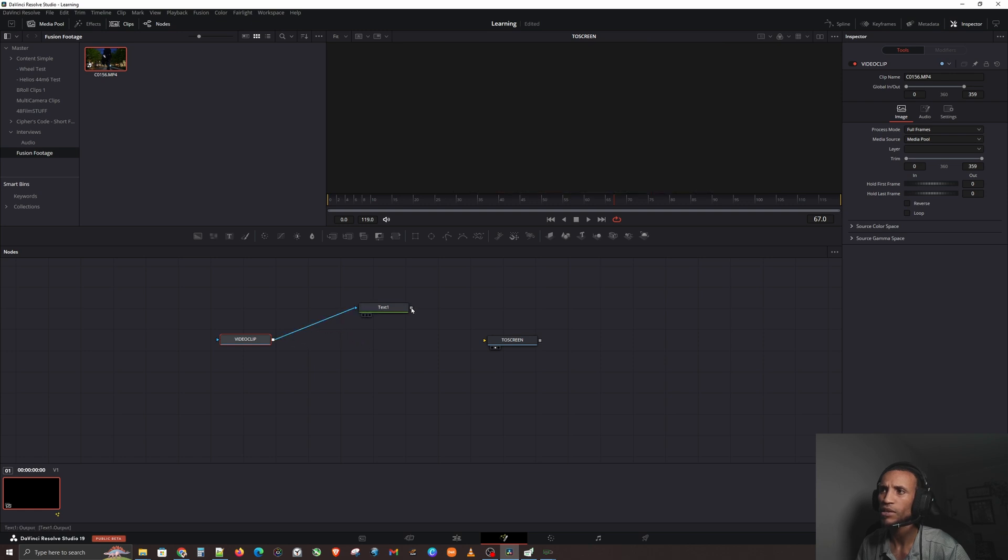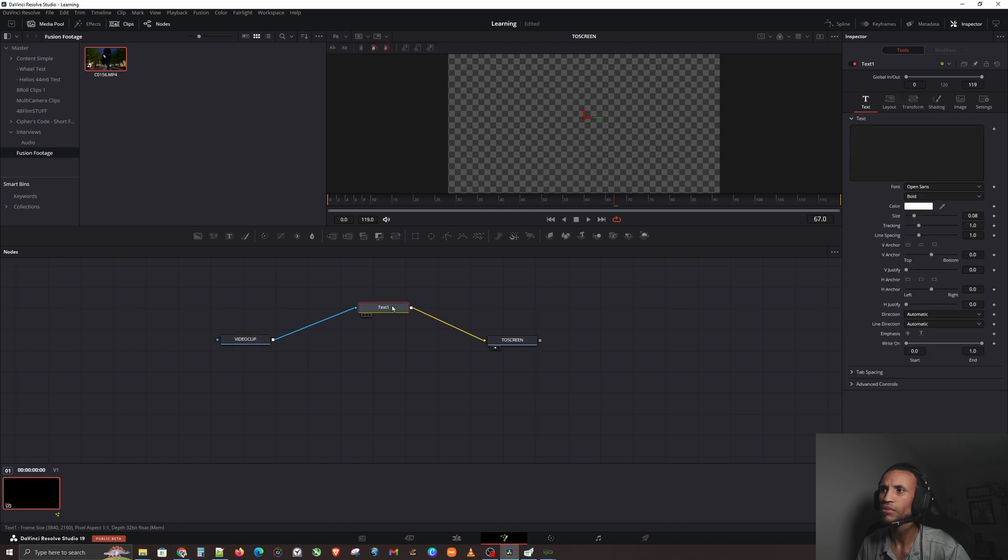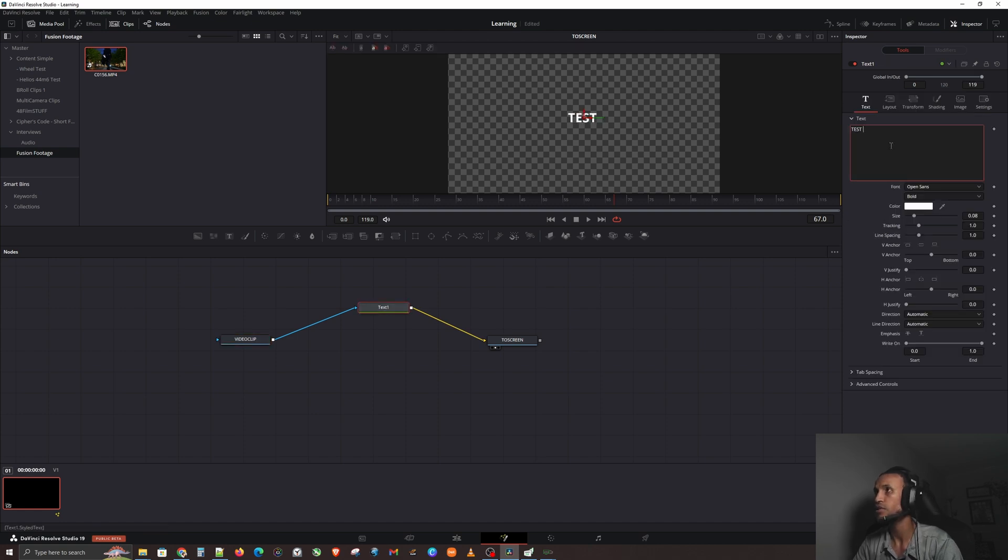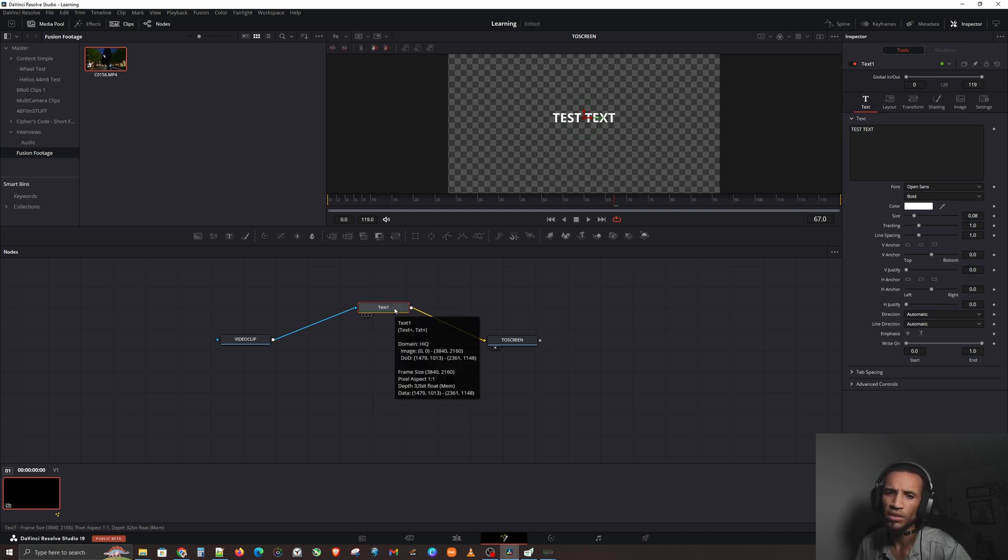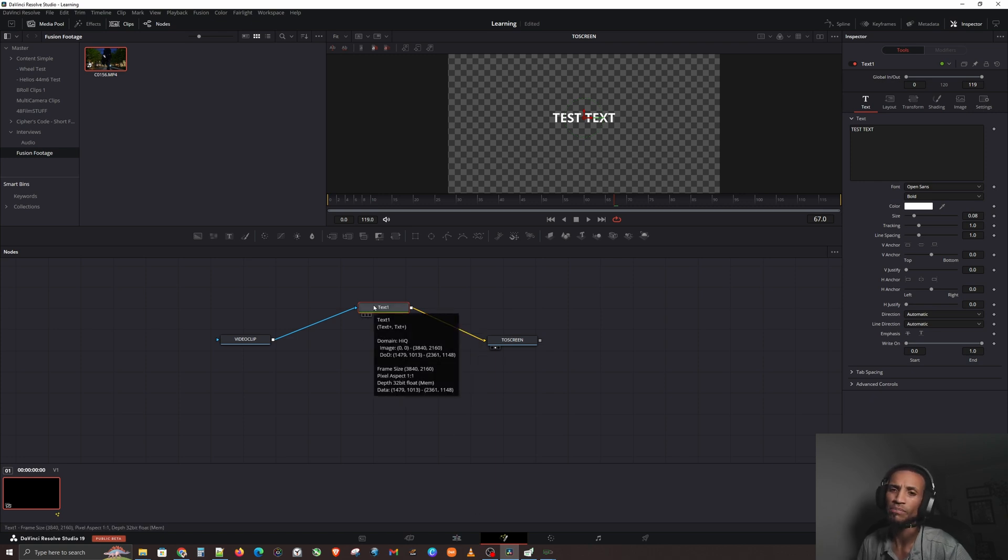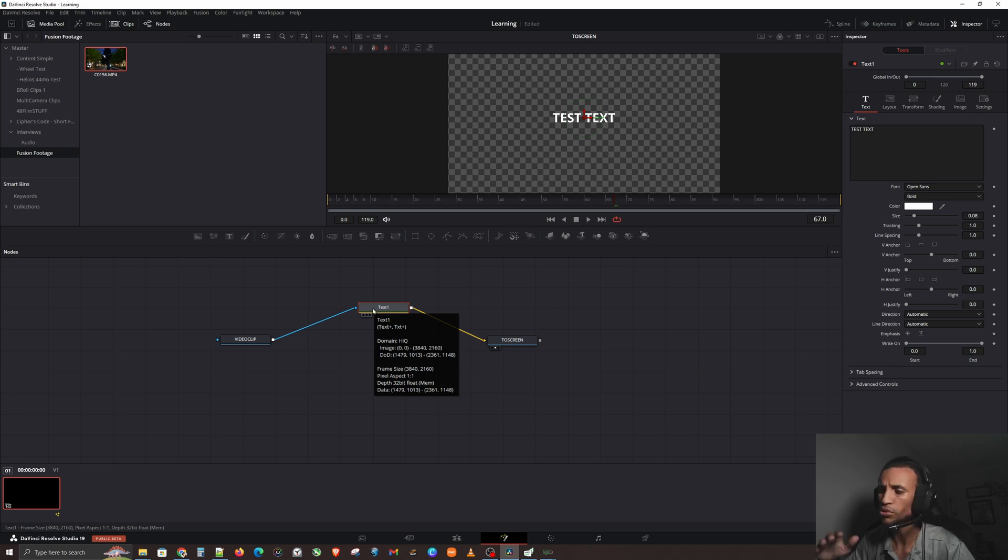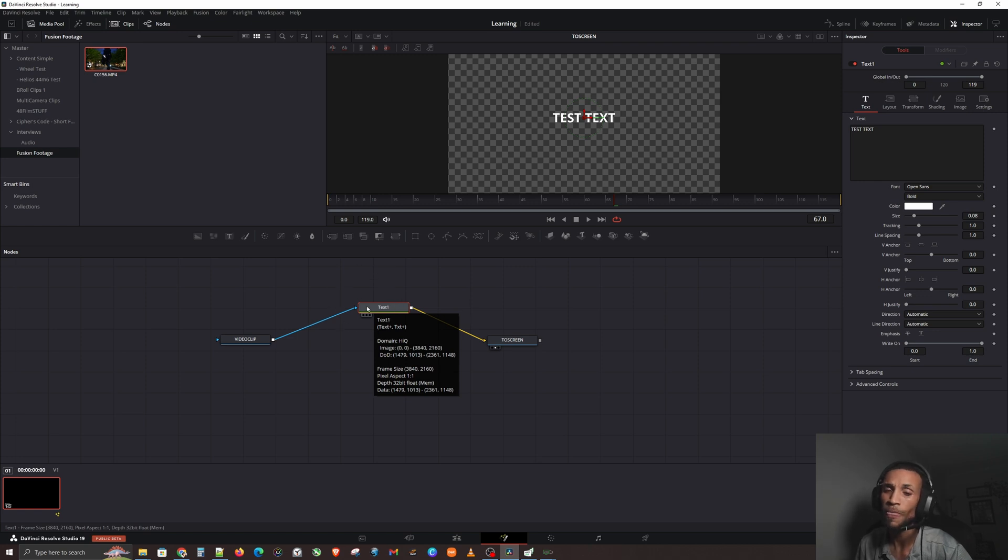The normal inclination is to take this line right here and drag it and connect it into the text, and connect the text output to the screen, right? And then yeah, the text is here, so you can say test text. You're probably wondering why is it not on top of my video clip? That is because this is where the merge node comes in.